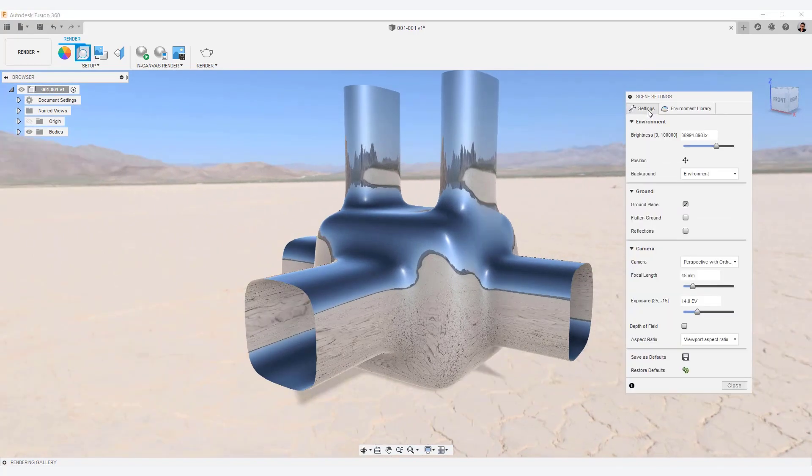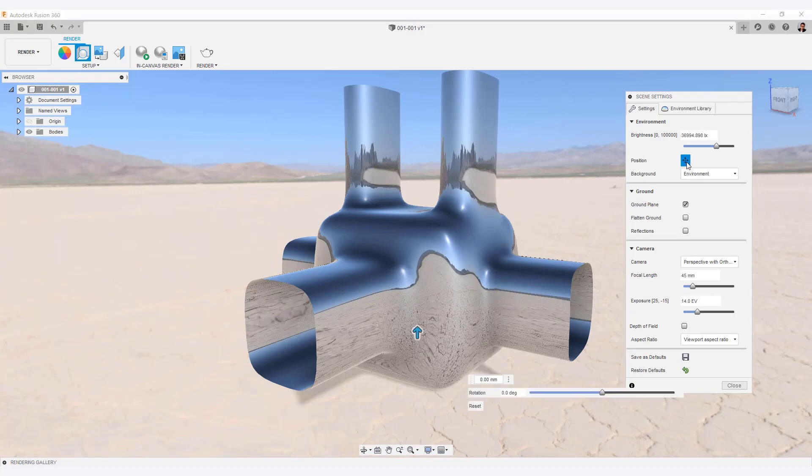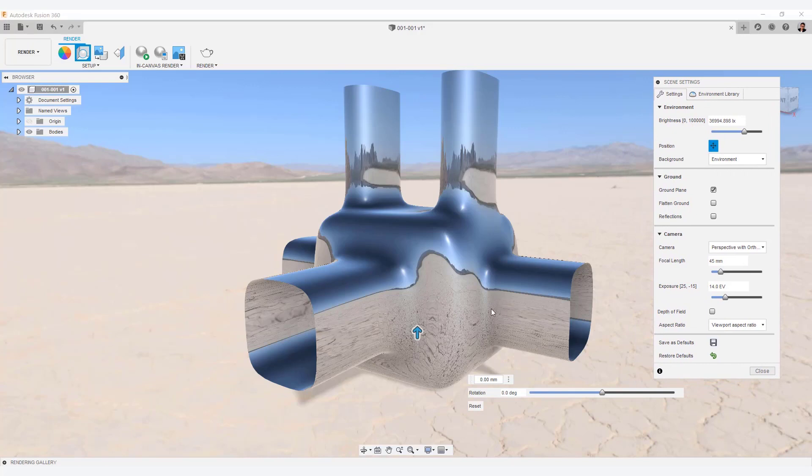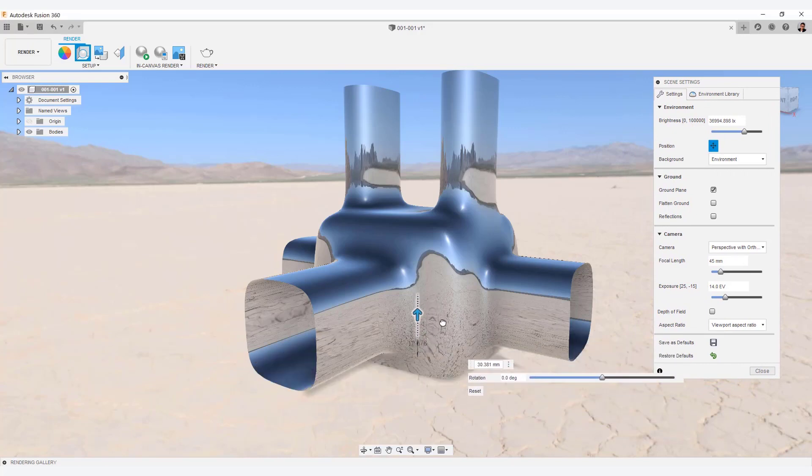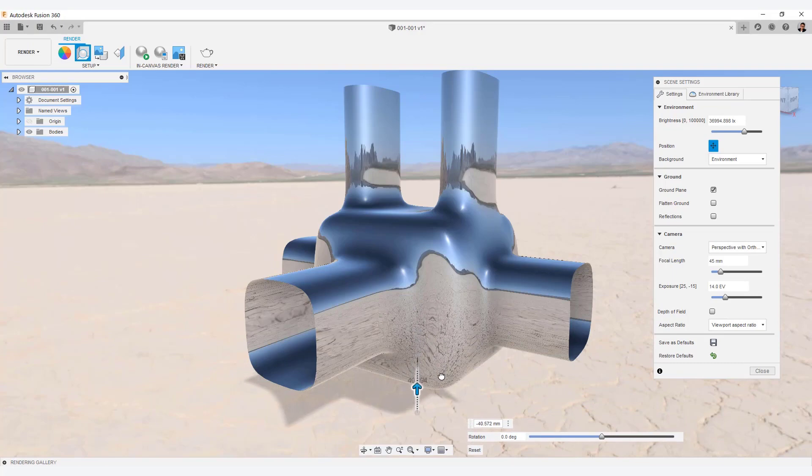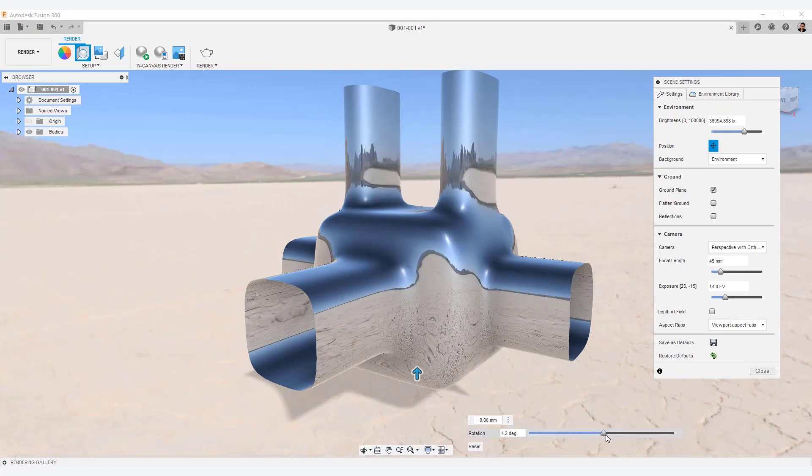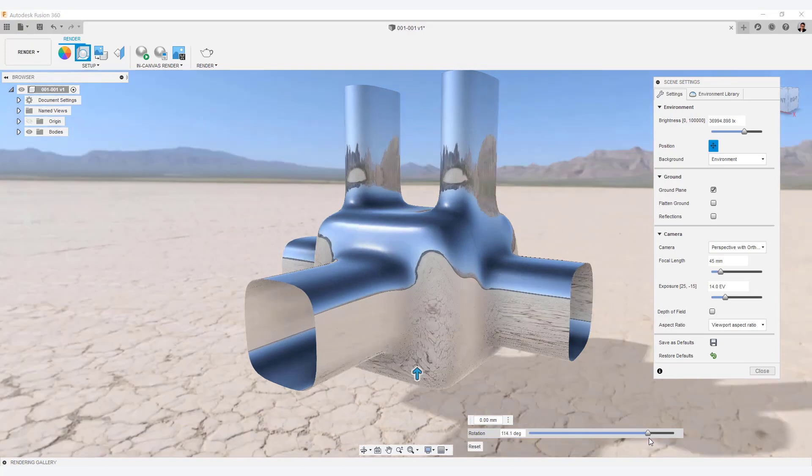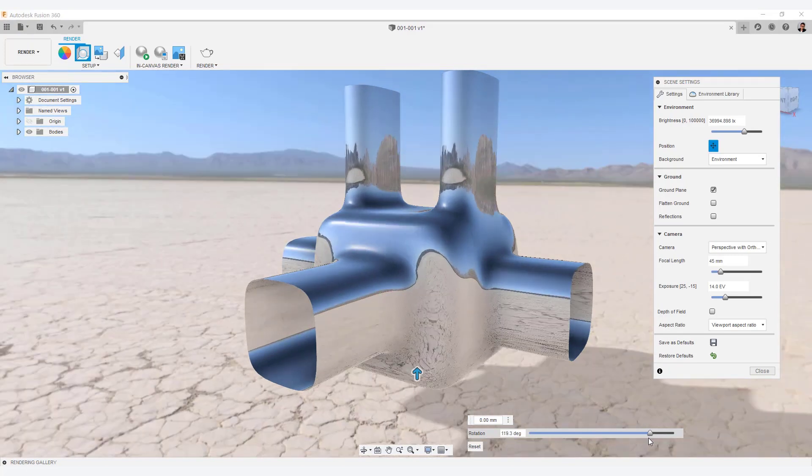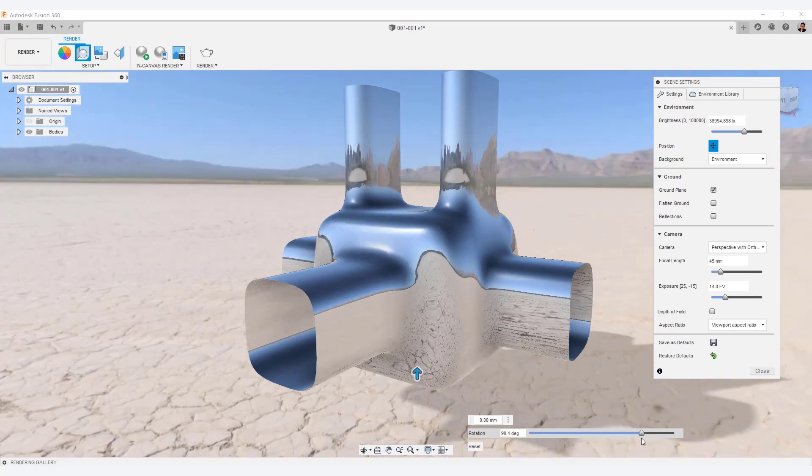Select the settings tab. Then select the position icon to display the slider. You can adjust the position of the shadow with this arrow. And you can rotate the HDR with the slider. The position of the light can be adjusted by rotation.